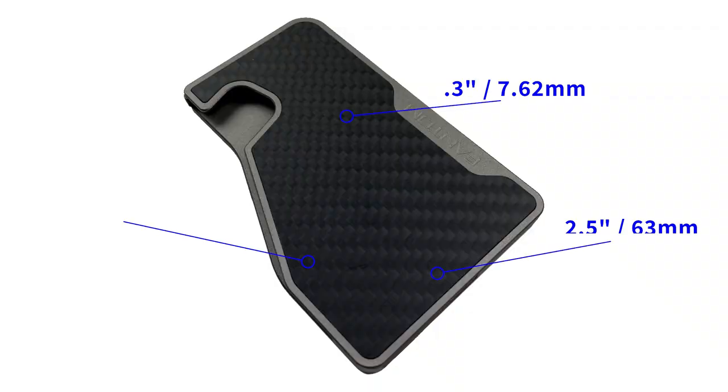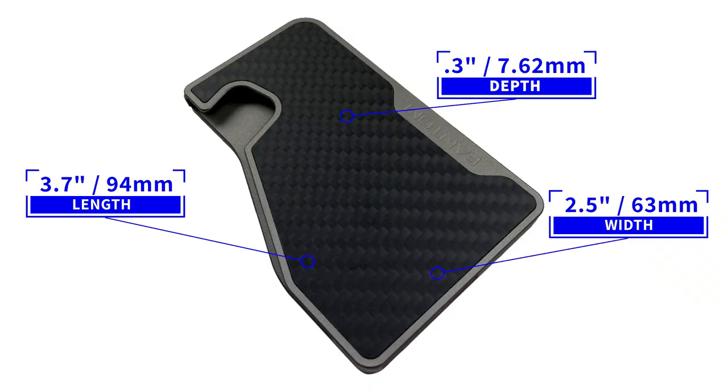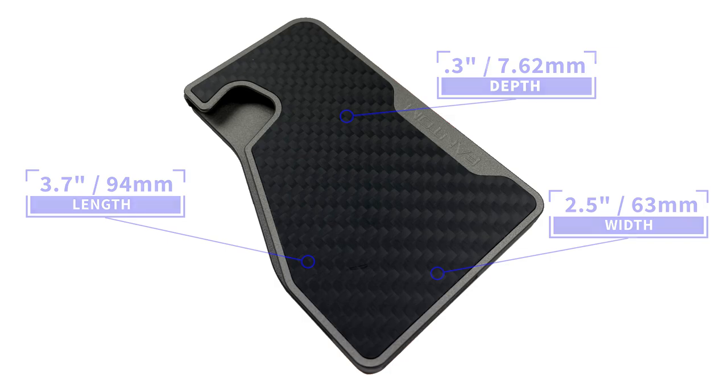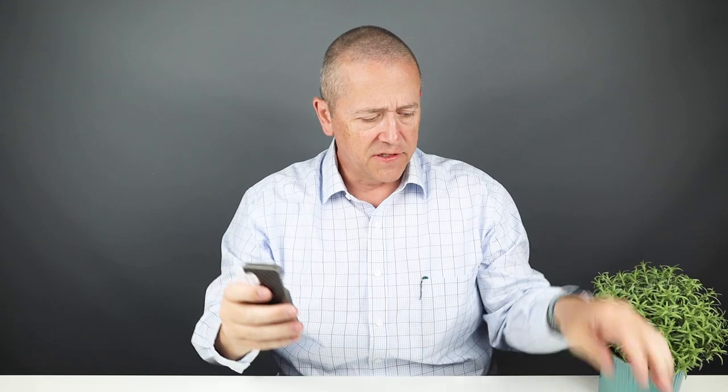Now the measurements on this are 3.7 by 2.5 by 0.3. This is all metal. It weighs 61 grams. My perception is the Phantom wallets have always been too big for me personally. When compared to the capacity you get, I mean, if you could stuff a whole lot of things in there on the size of this wallet, then I'd be going, okay, but you really can't.